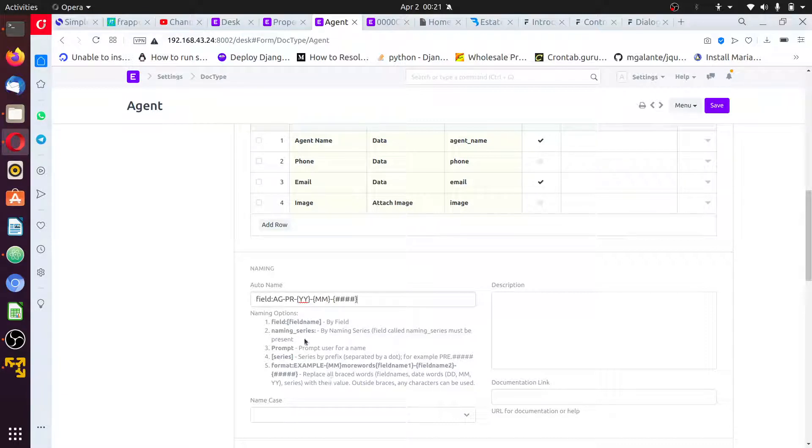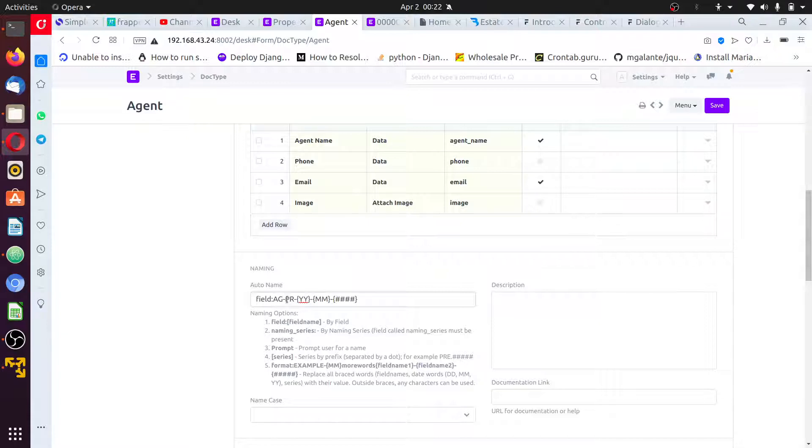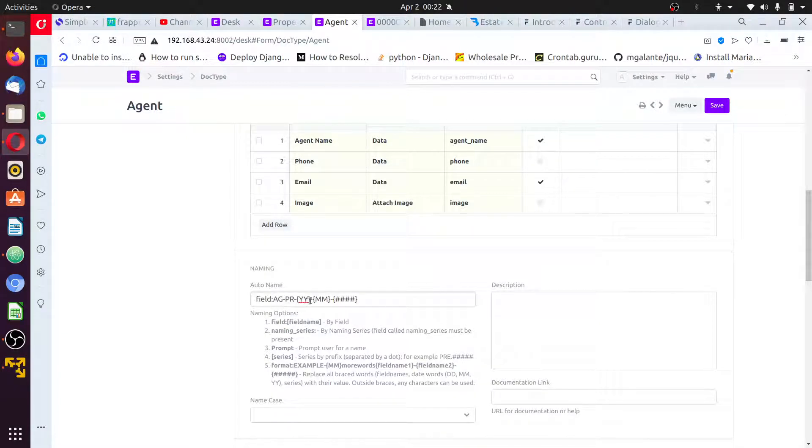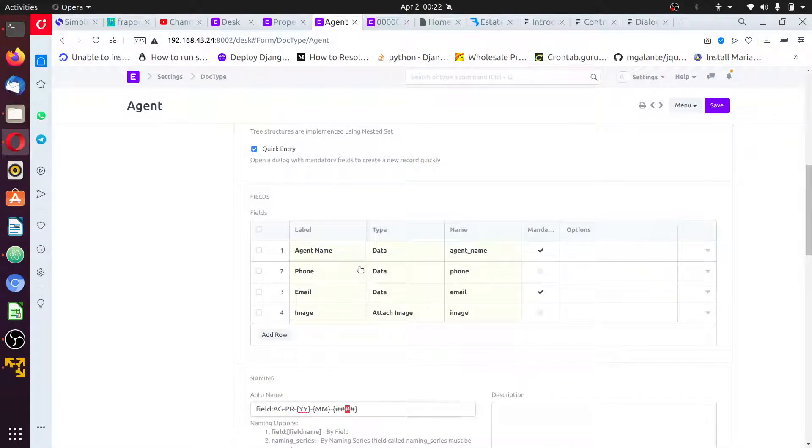This means it's going to generate a serial number or naming convention that starts with agent property AG-PR-dash-year, this is 21-dash-month, this is 04, and four-digit number after that. Then, okay, no need for any of this.